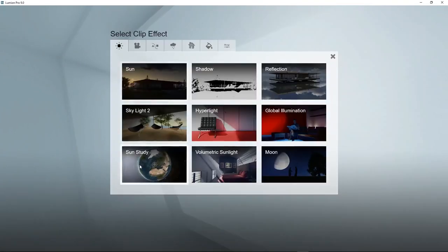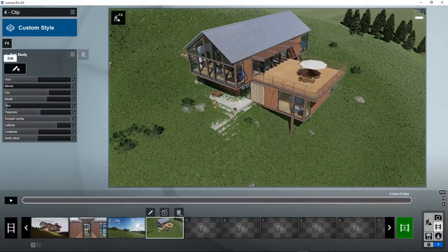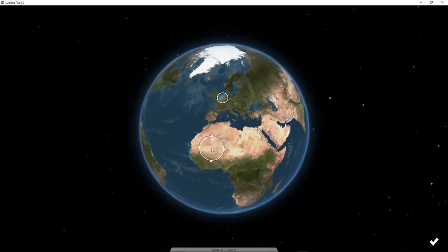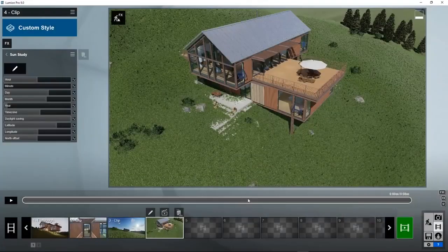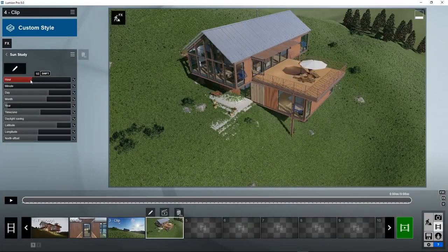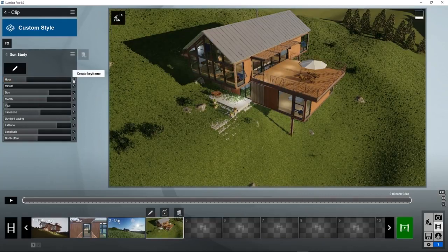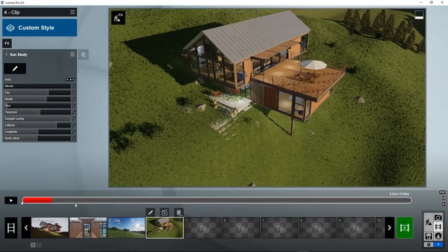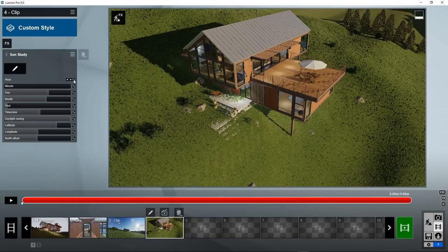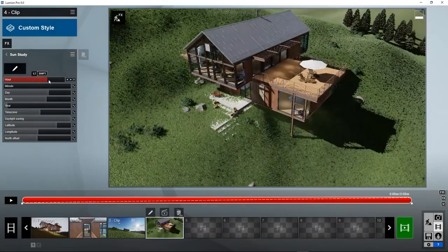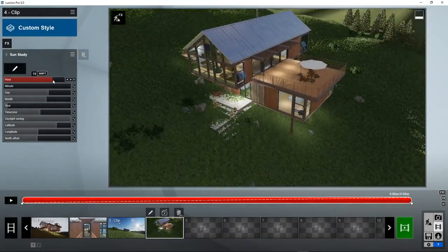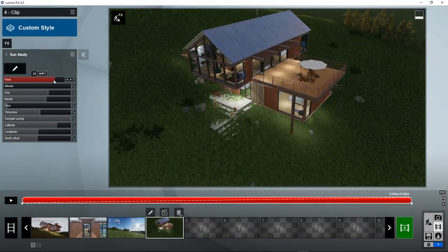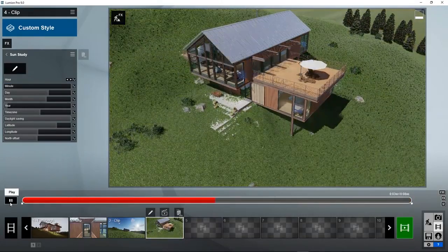If you go to sun study, you can set the exact geographic position where this house is located. Let's say it's in the Netherlands. You can set the time, let's say we want to start at 9 o'clock, and simulate the sun and shadows moving to 8 o'clock in the evening. What happens in the morning on the 21st of August on a sunny day? At the end of the clip, you want to show what you see in the evening. Add a keyframe at 8 o'clock in the evening. You see exactly how the shadows move.